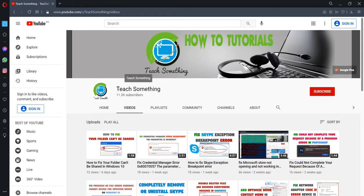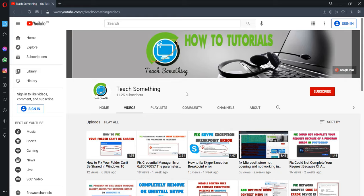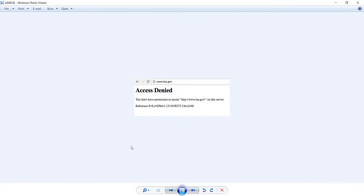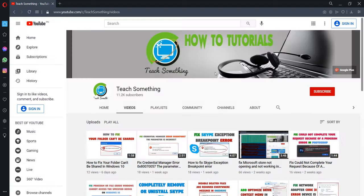Hello guys, welcome to my channel Teach Something. In this video tutorial I will show you how to fix an 'access denied, you do not have permission to access on this server' error. Let's get started. Before starting the video, I humbly request you please subscribe my YouTube channel for more updates.